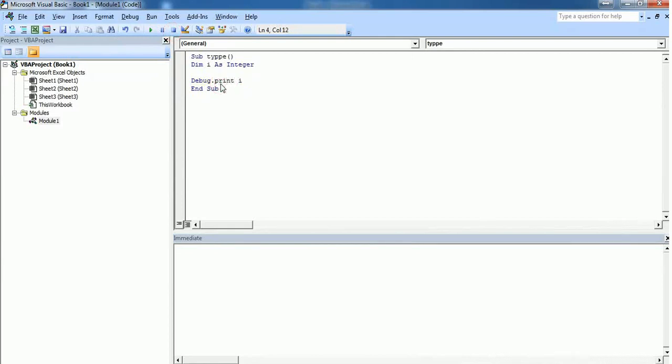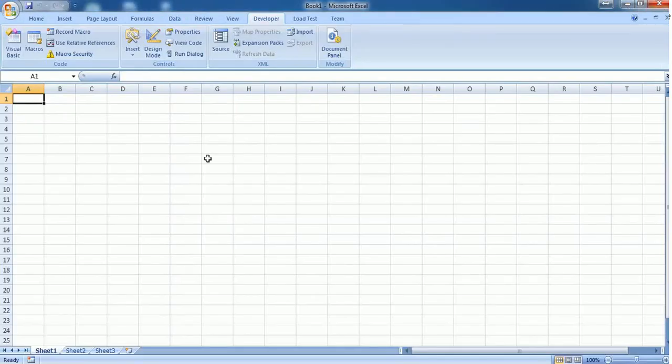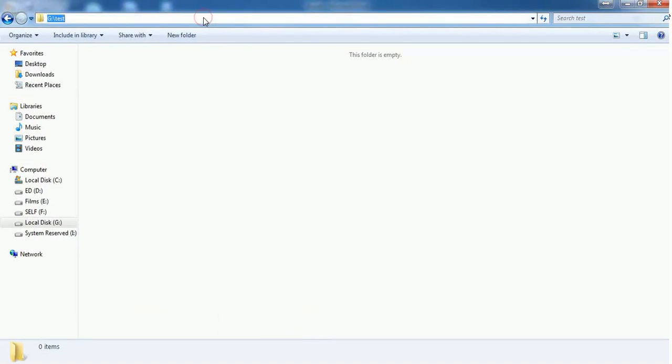Let's say Debug.Print. I have created a subroutine which gets stored in Module 1, and I'm going to save this macro workbook first in this location.